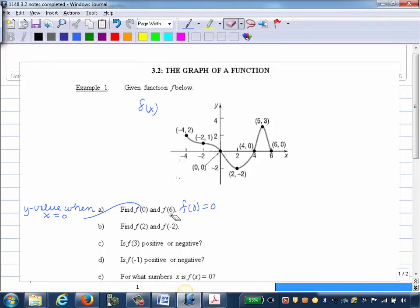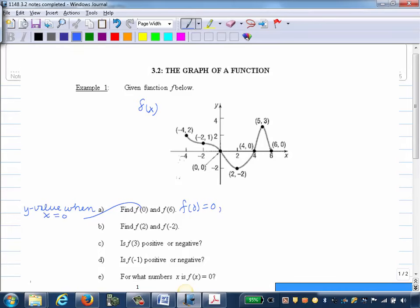Now to find F of 6. We want the Y value when X is 6. We'll go over on our graph where X is 6, and they actually conveniently labeled this one for us. So when X is 6, the Y value is 0 also — you can see it also hits the X axis. So F of 6 also equals 0.